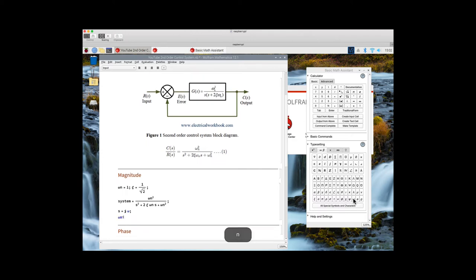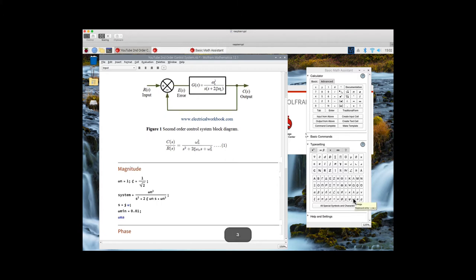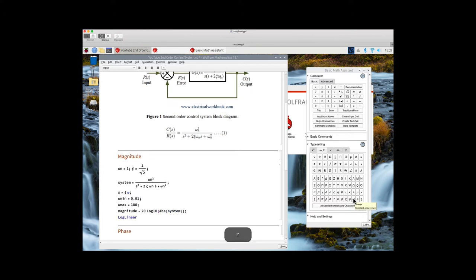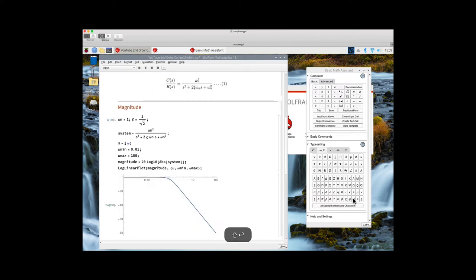We define the start and stop frequencies, then define the magnitude of the function. We use the LogLinearPlot command to plot the magnitude and run it.